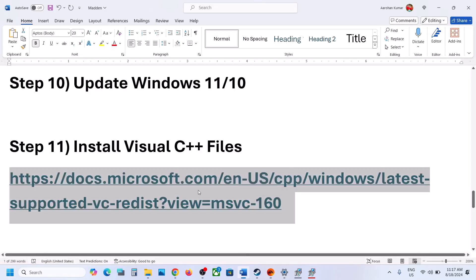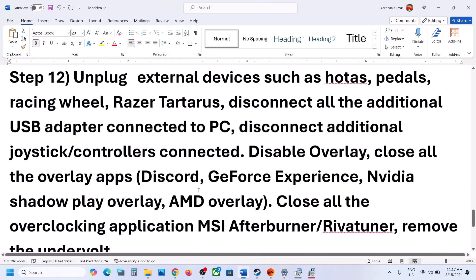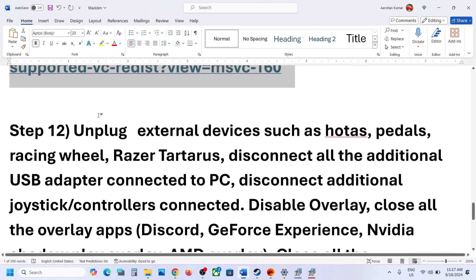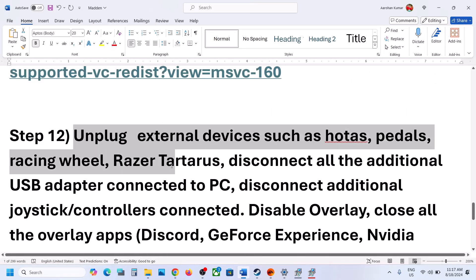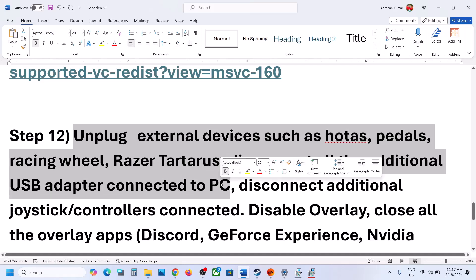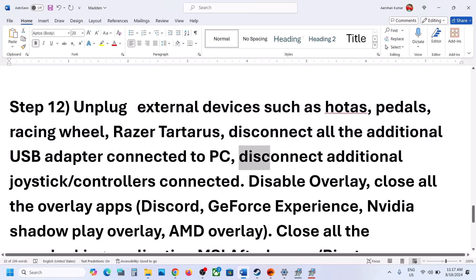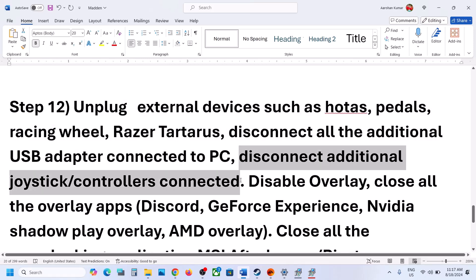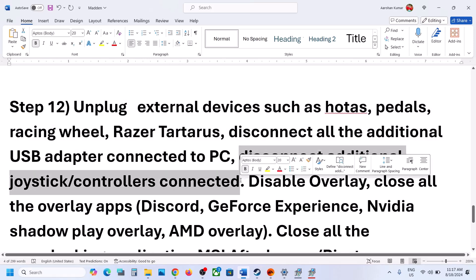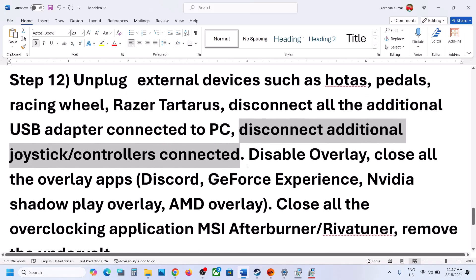The next step is to unplug all external devices which you are not using. If you have a wheel, pedals, OTAs, any kind of USB adapter, or USB dongle connected to the computer that you are not using, disconnect it. Also if you have an extra controller connected, disconnect it.